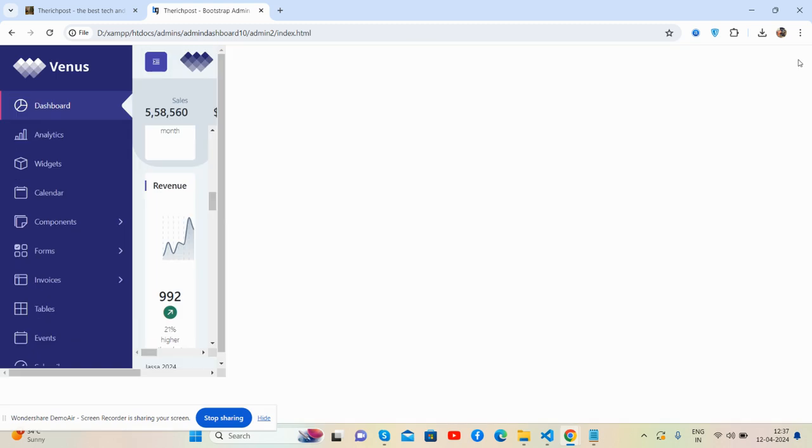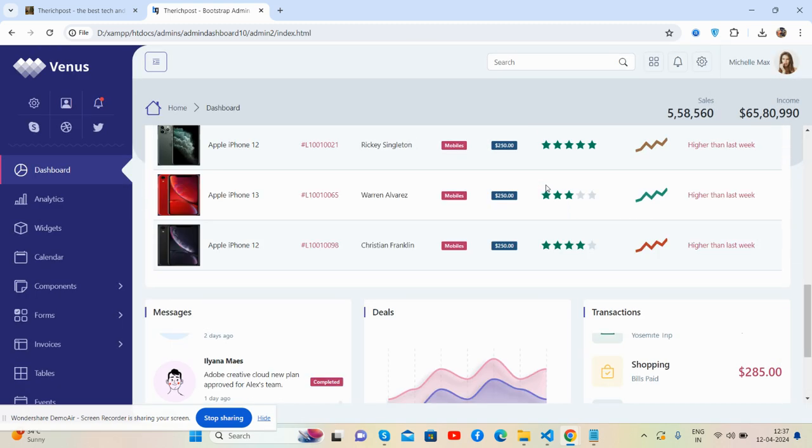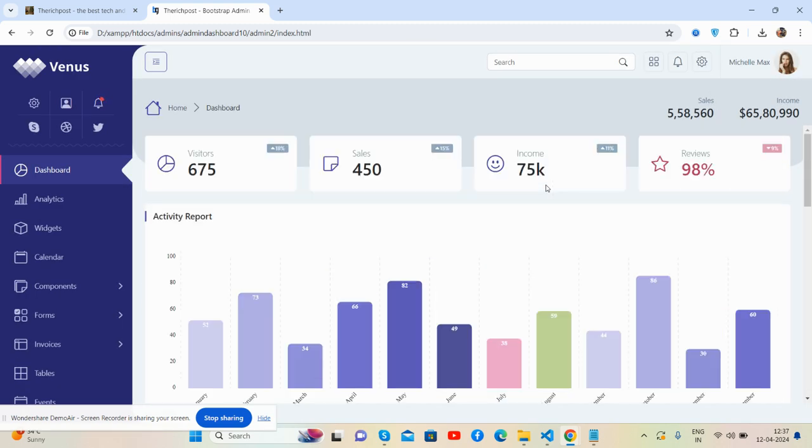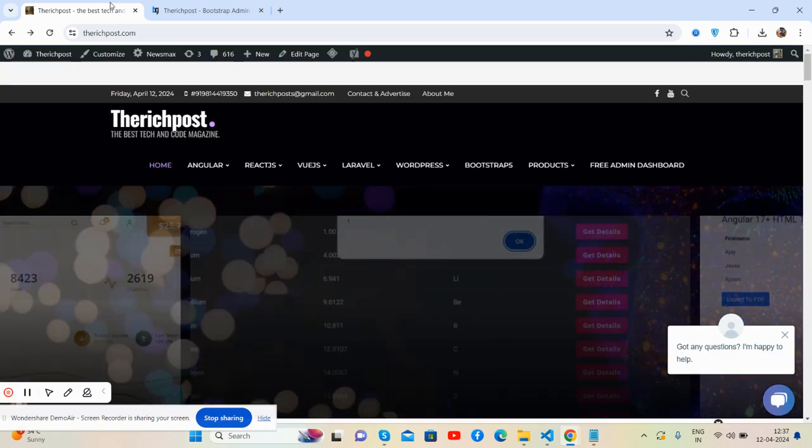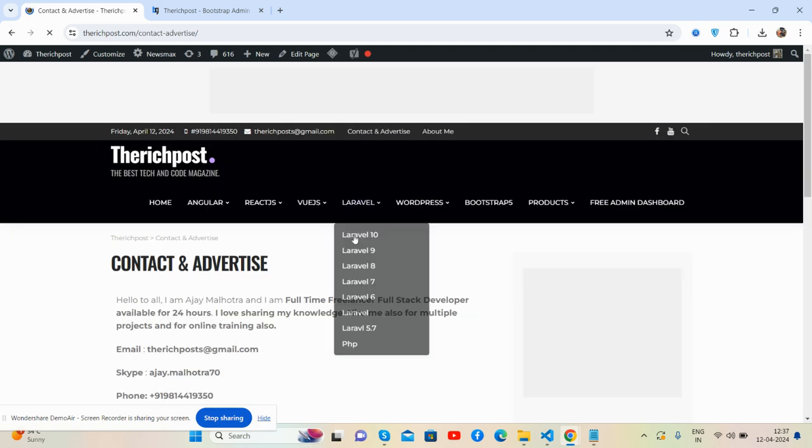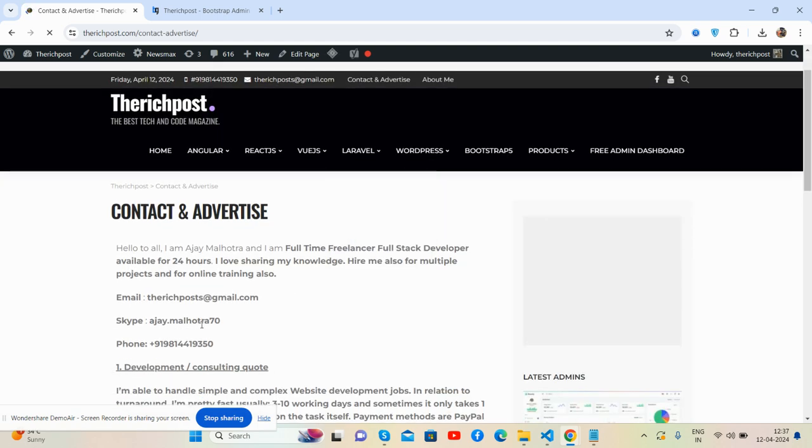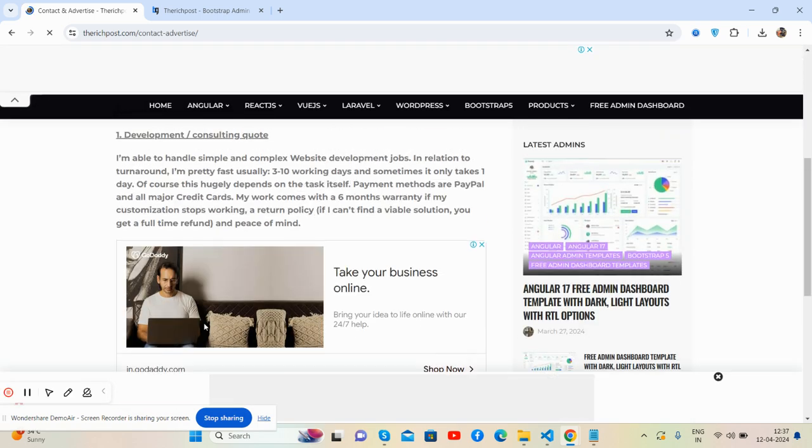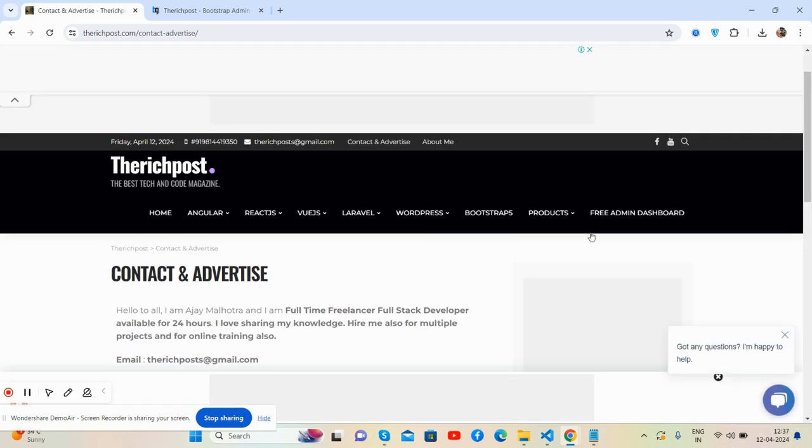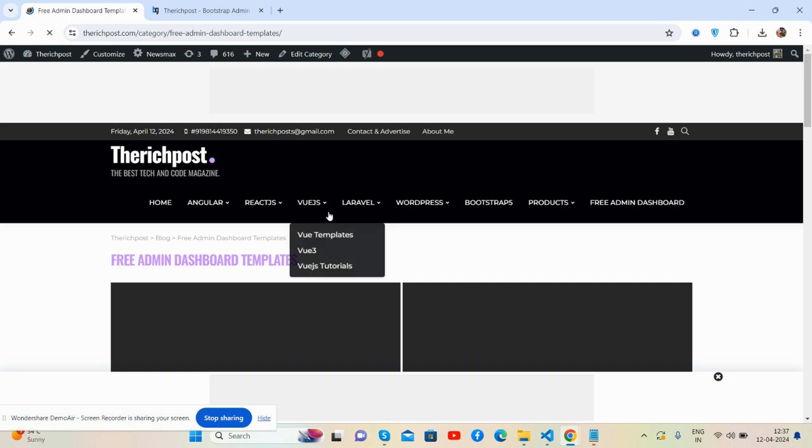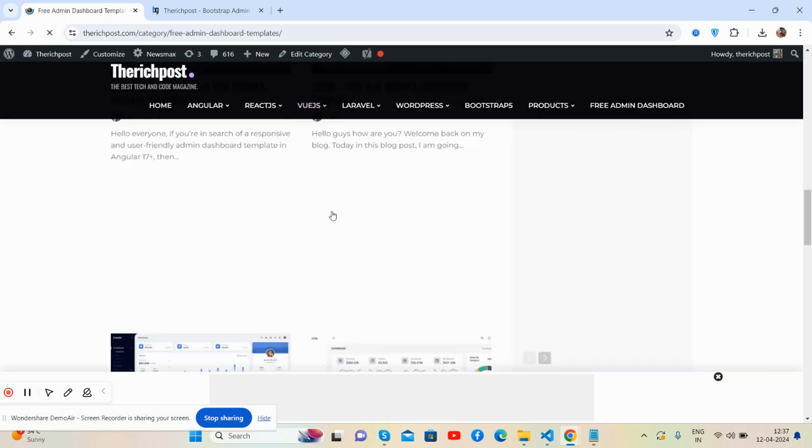Guys, now I will give you just the homepage HTML, CSS, and all the assets. But if you want the complete, fully working admin dashboard, then feel free to contact me via this video or via my blog, therespond.com. There is a contact and advertise page. You can email me, Skype me, and WhatsApp me. And also you will get more free admin dashboard templates as well here. See, all for you, free things.